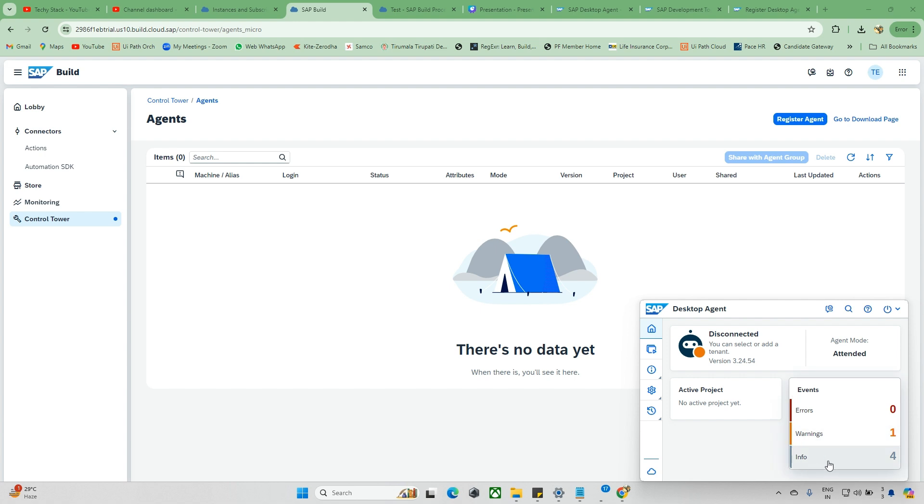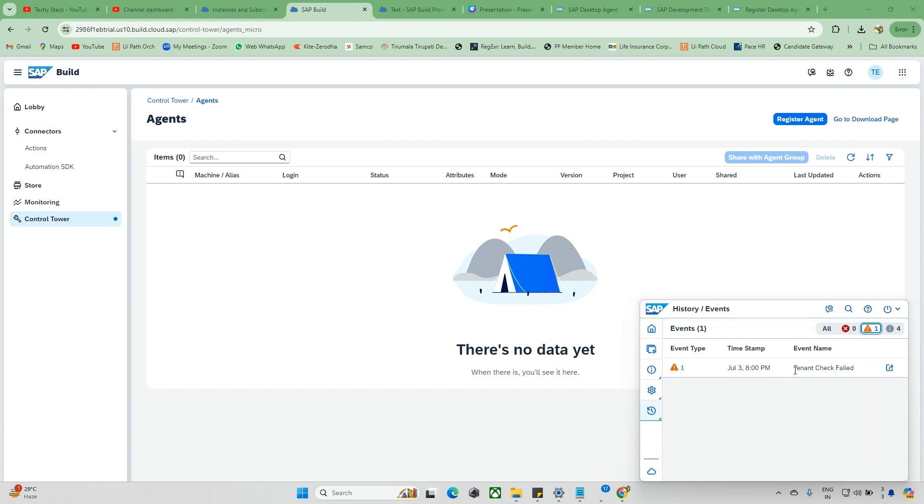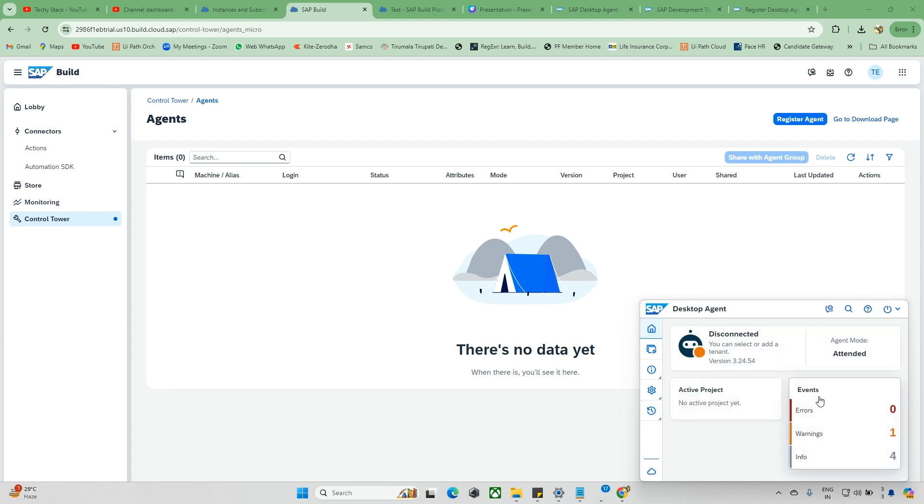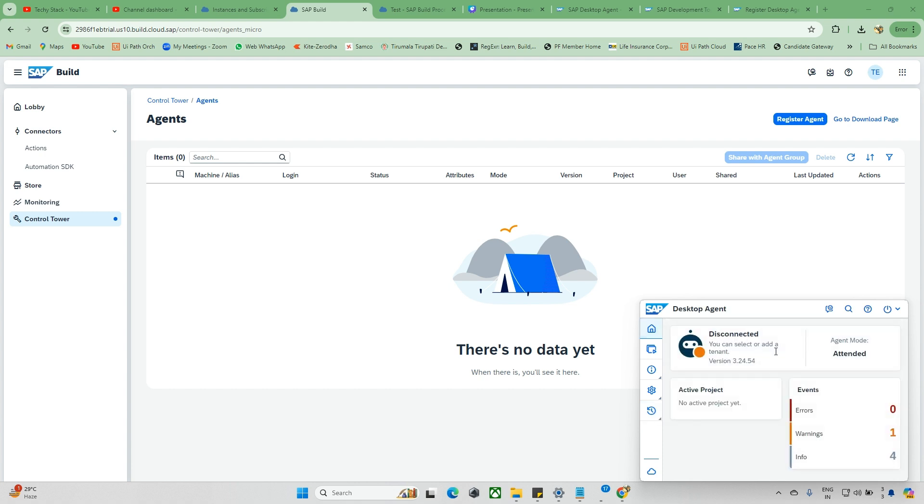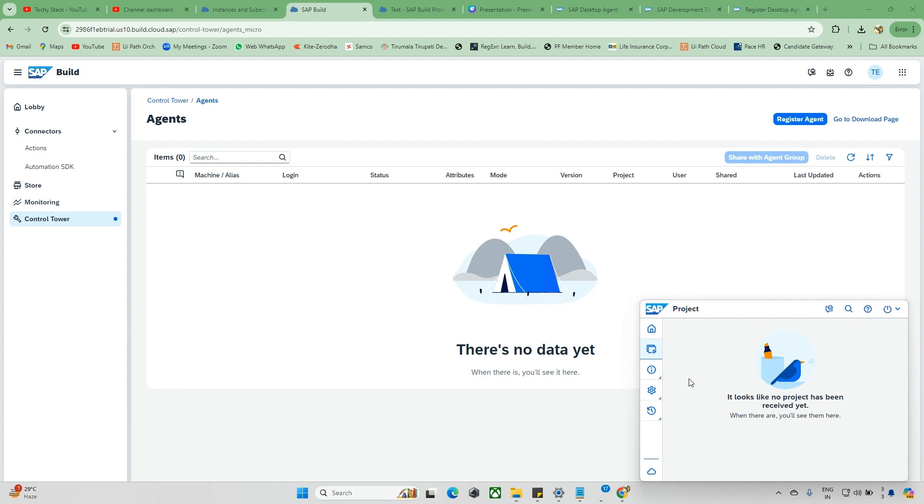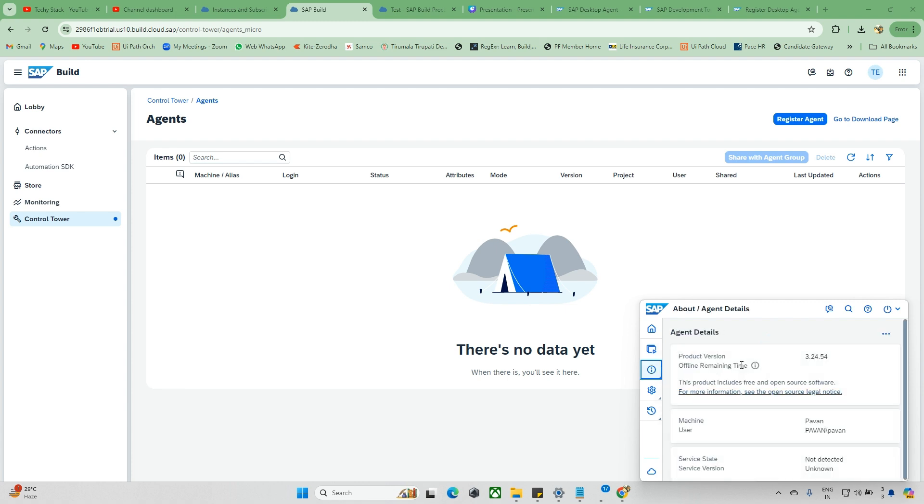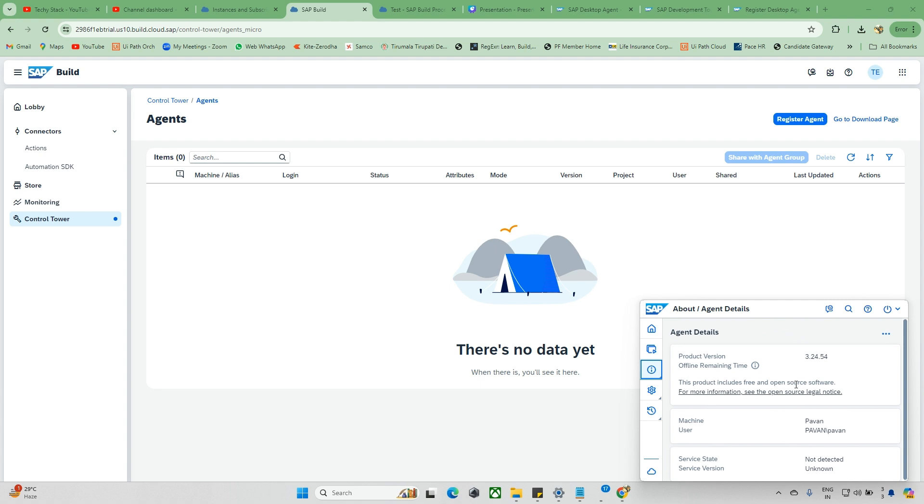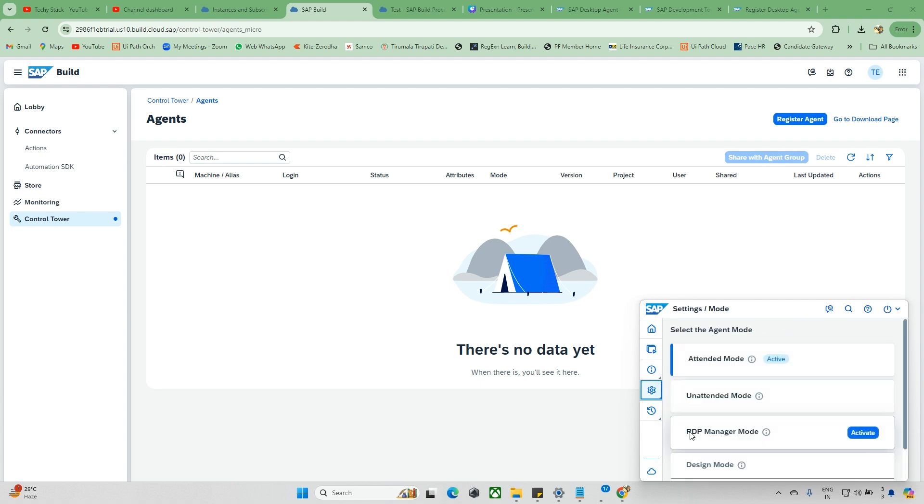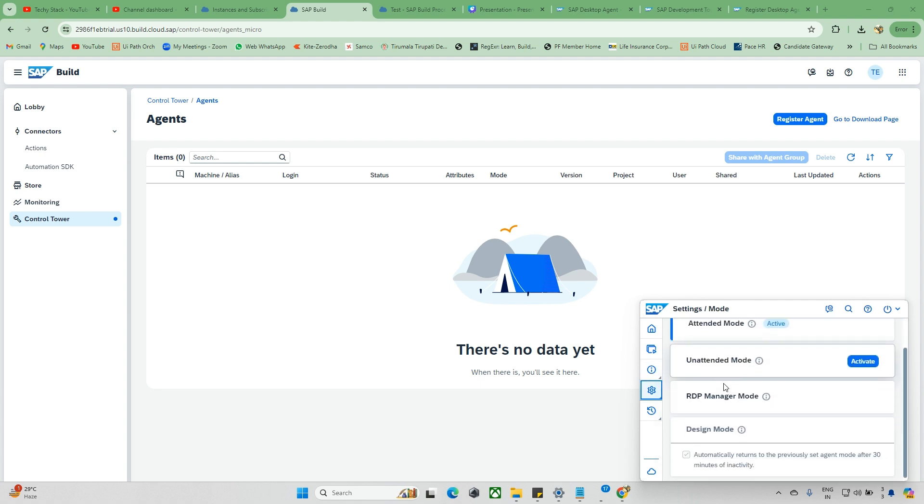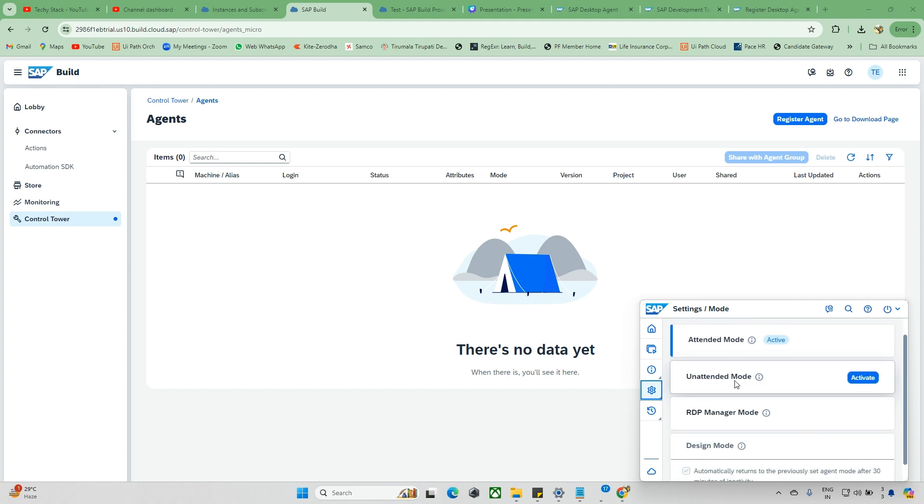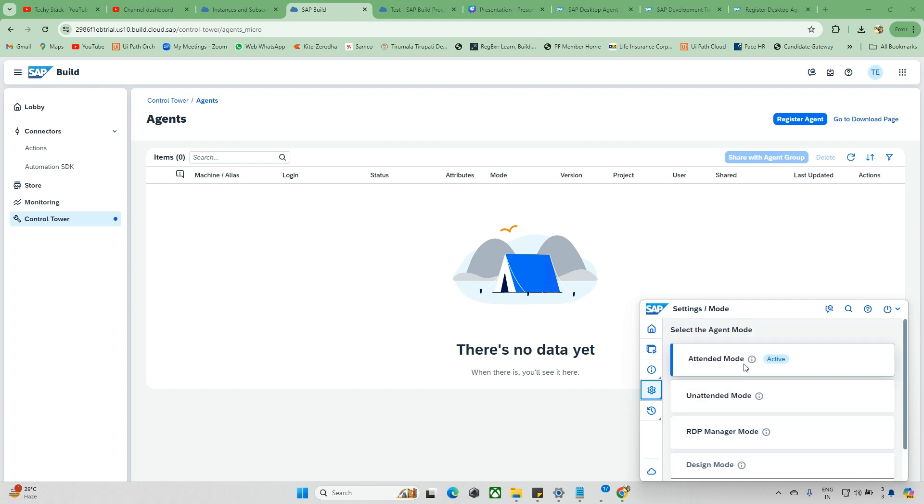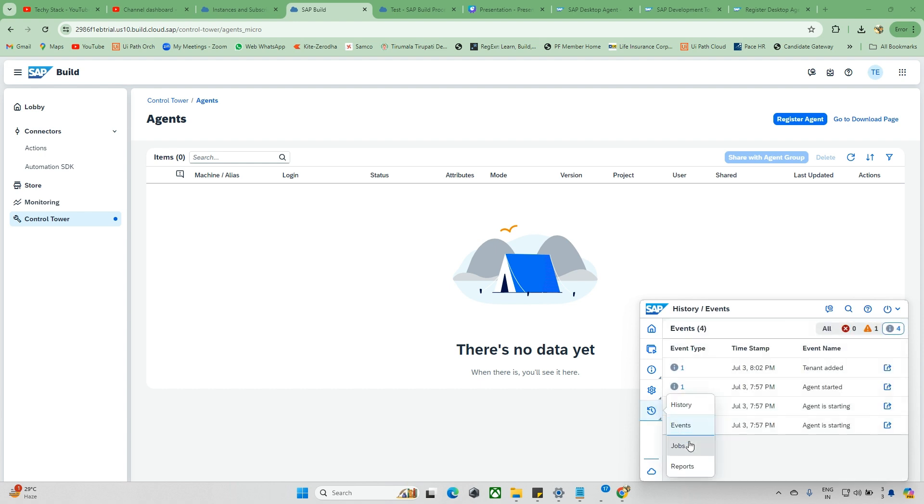This is Home, showing what type of details are available. Warnings - just now we tried so it got failed, that's the one warning. After this, Information shows agent started, agent is starting, those kinds of information are available here. Now back to Home, these are all done. When you go to Information, Agent Details, you can see the agent details and your machine's status. In Settings, we have multiple kinds of modes you can activate. As of now we're completely going with attended mode only.